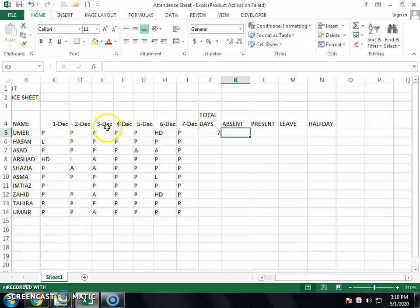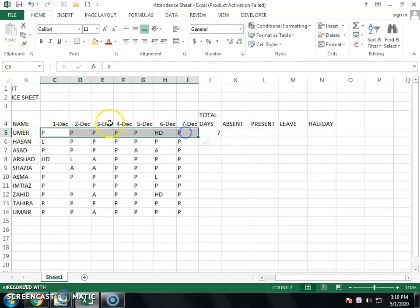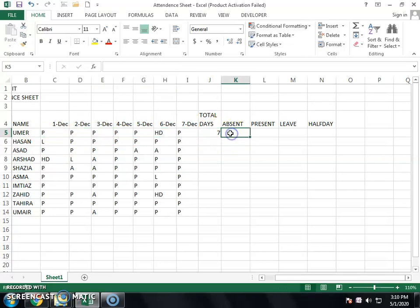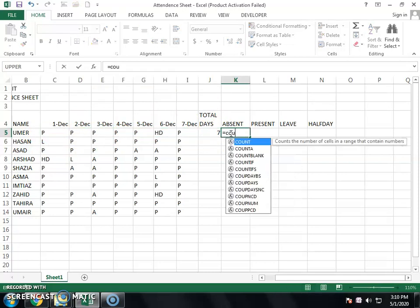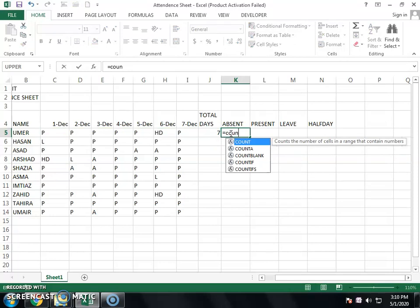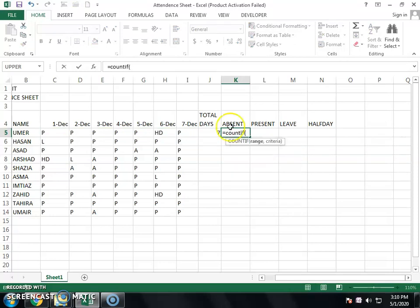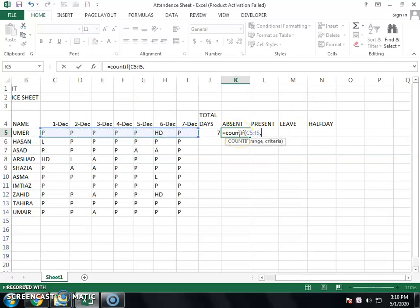Now you need to know the absentees — how many absentees are there for a student in seven days. We will write equals COUNTIF, open bracket, select the total attendance range, then invert comma, type A, invert comma, close bracket, and press Enter.